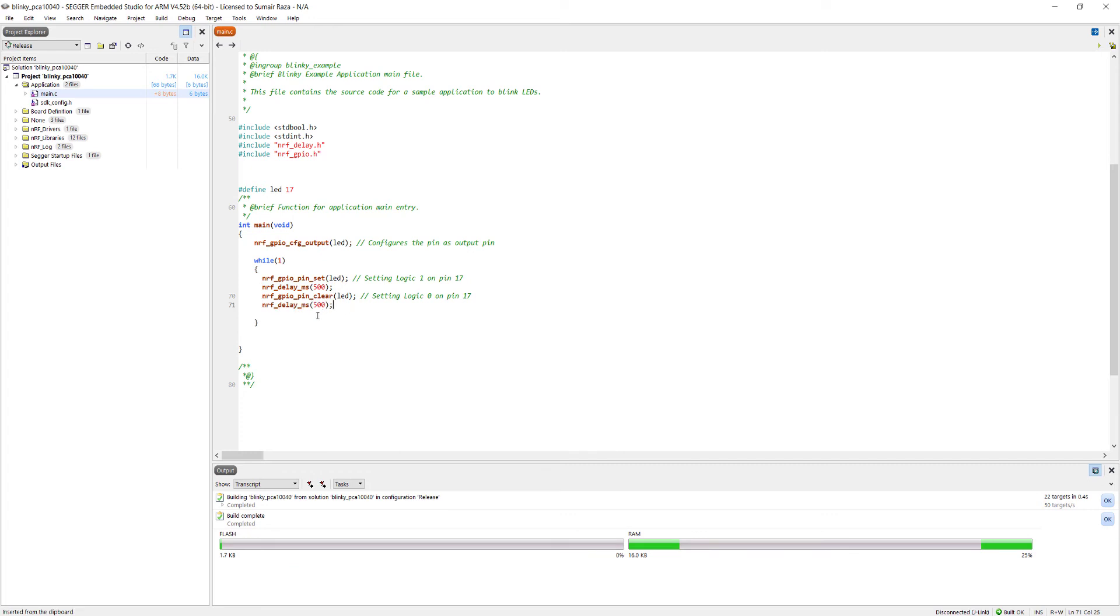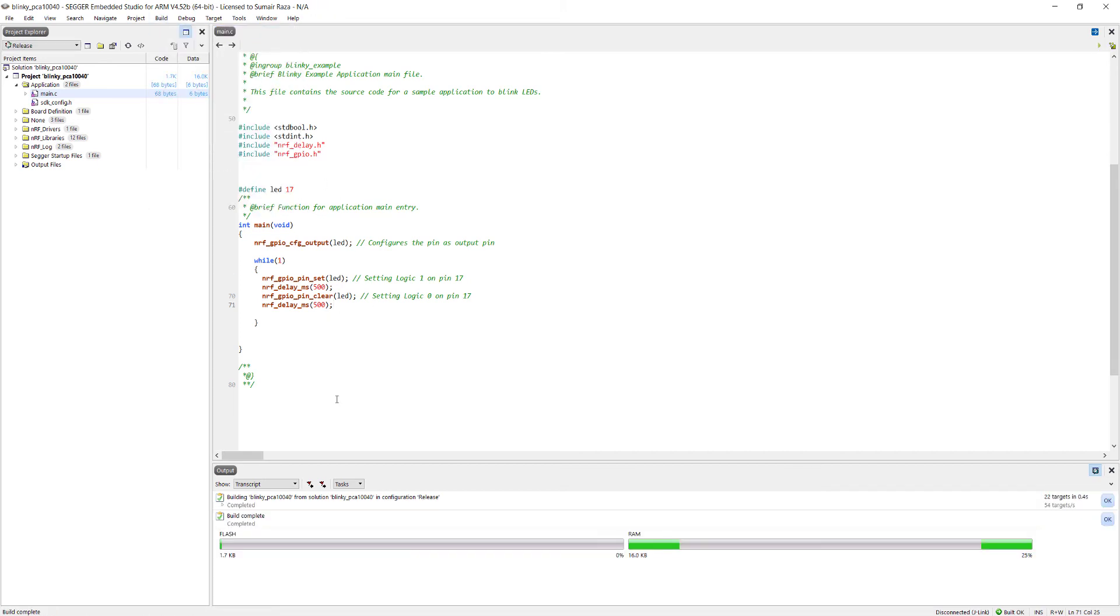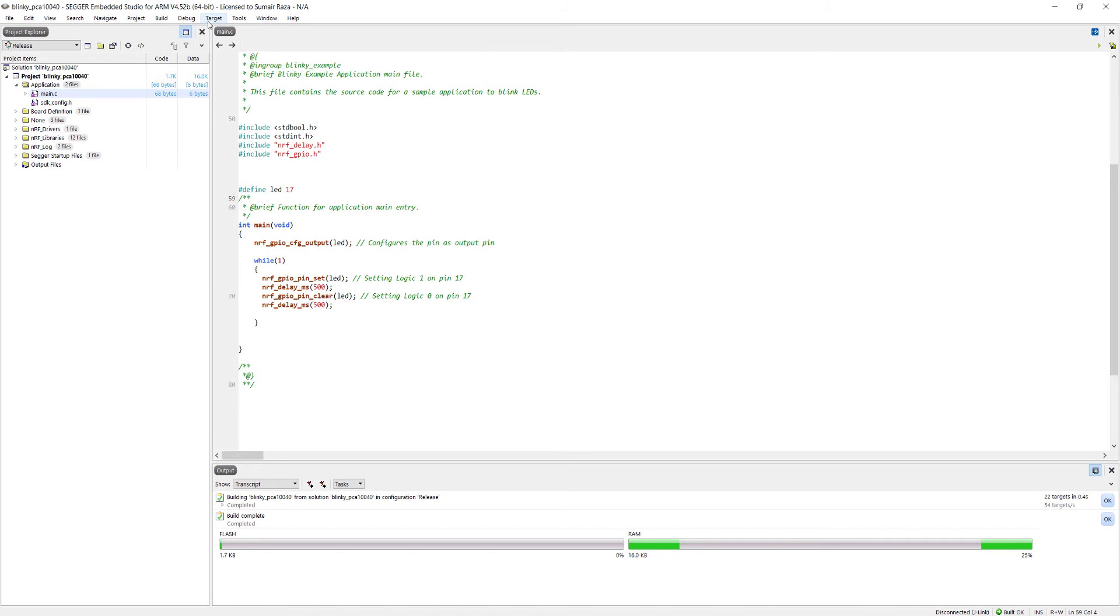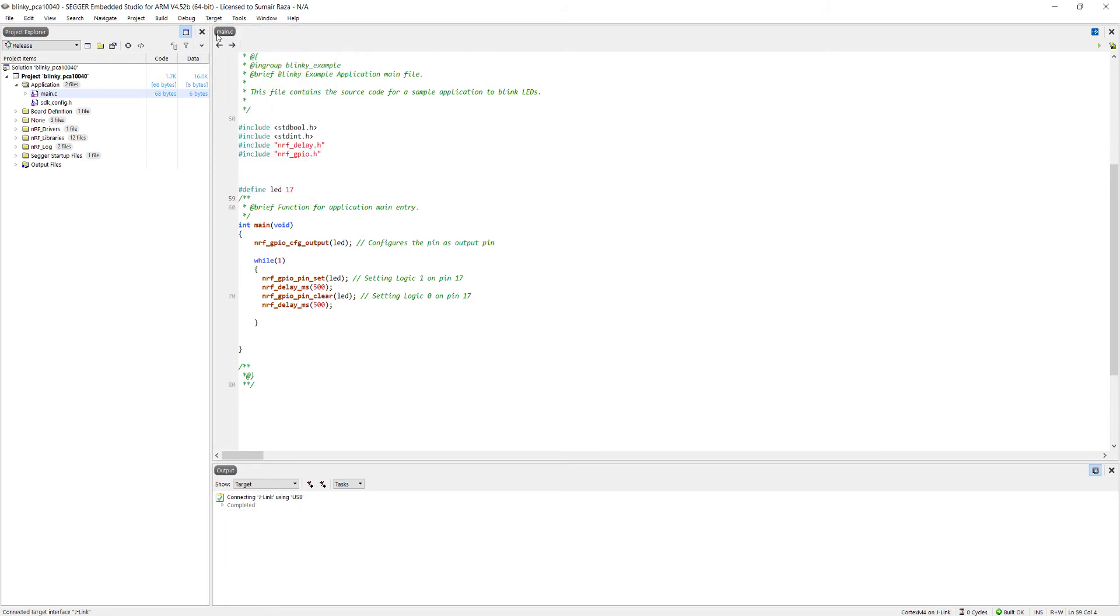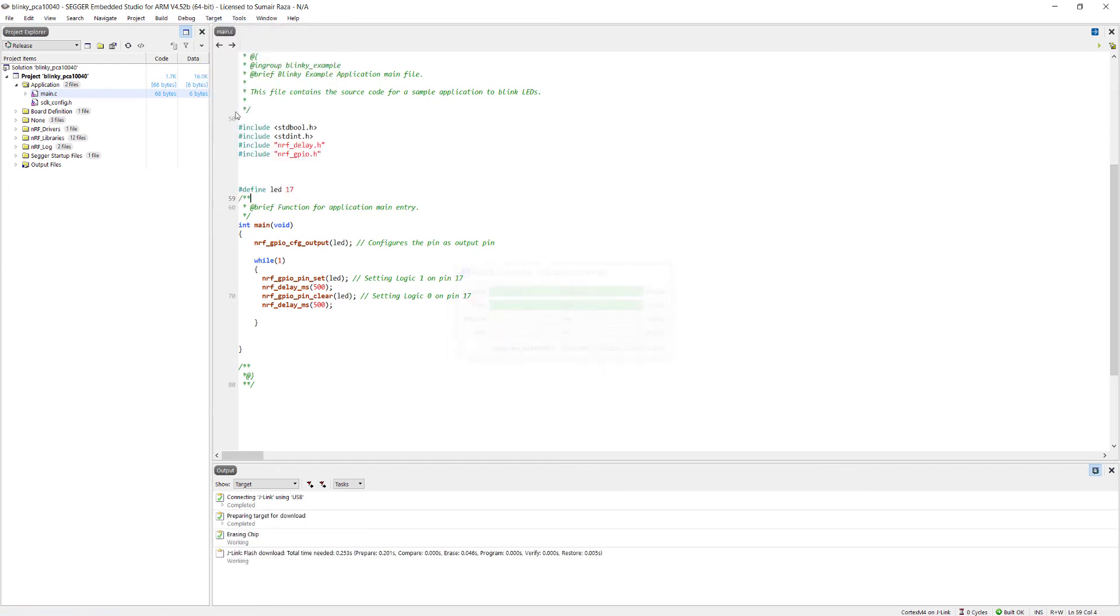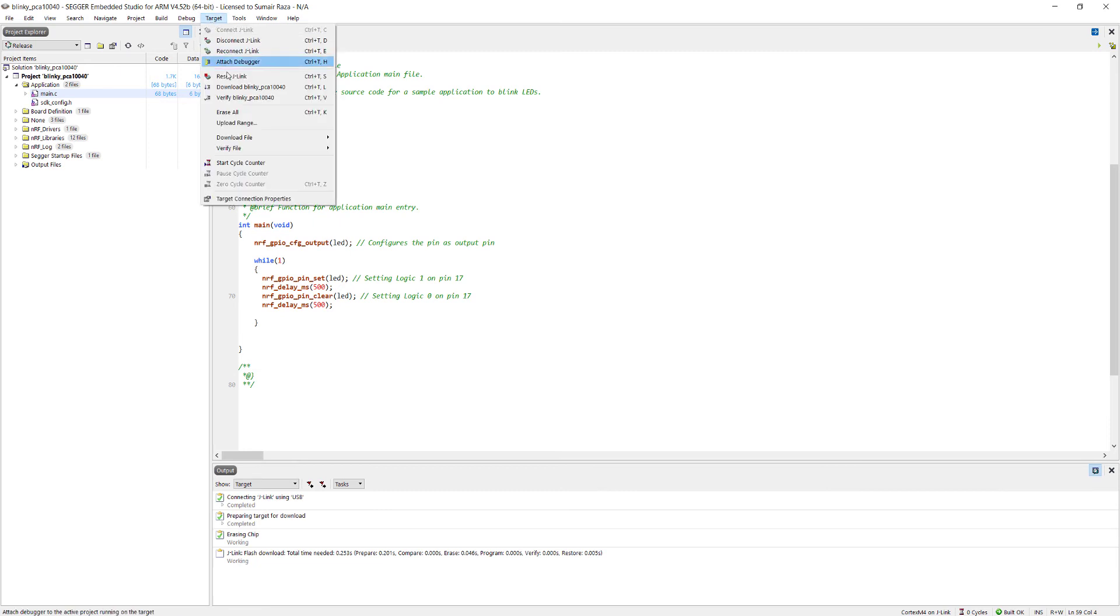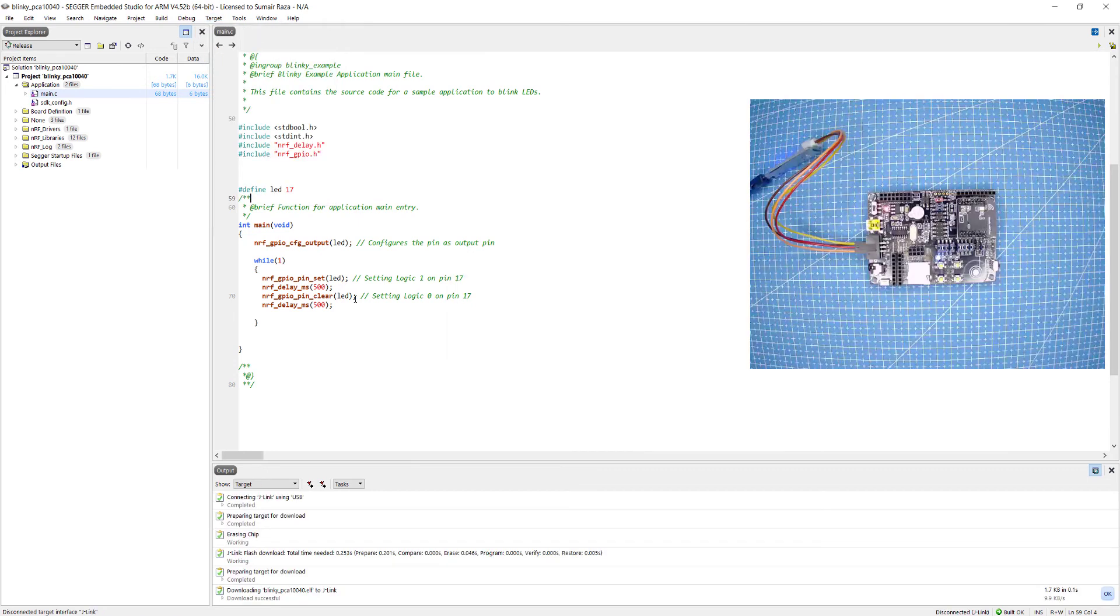And it's done. Ctrl plus S to save, click on build, and the build is completed. Once the project is built, make sure the USB is connected, click on the target, connect J-link, and now we are going to erase the device and then we will download.